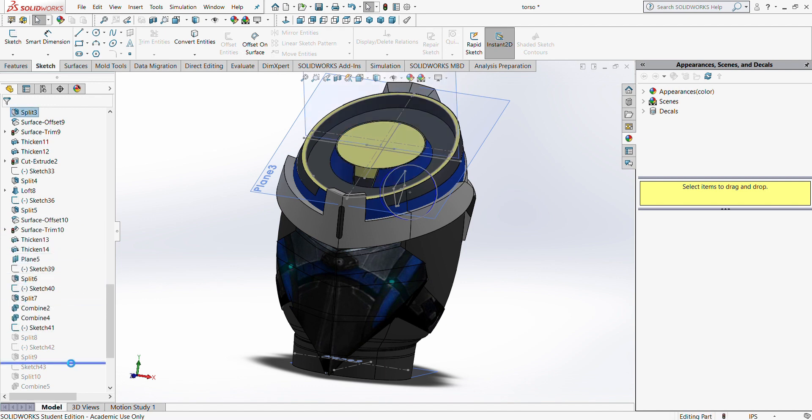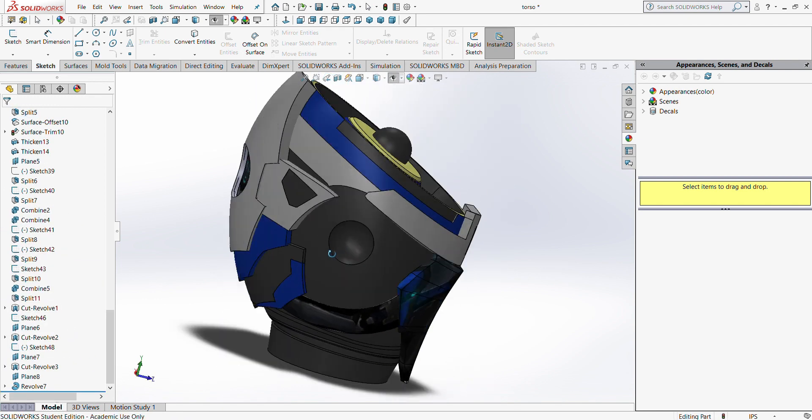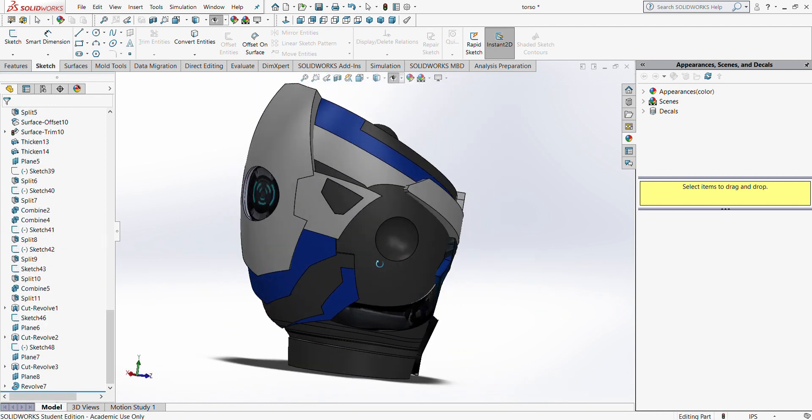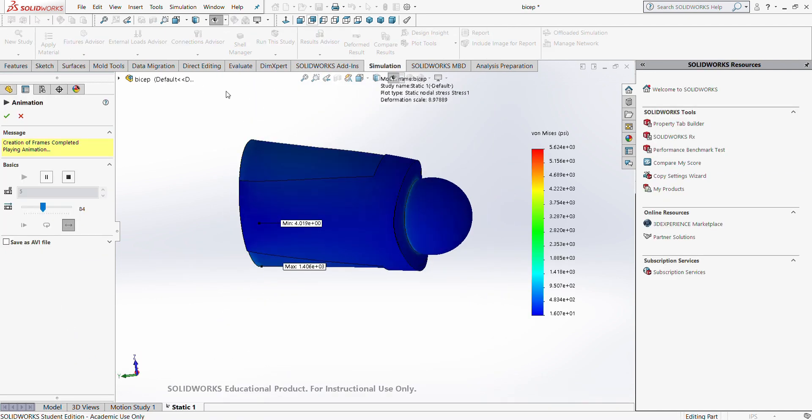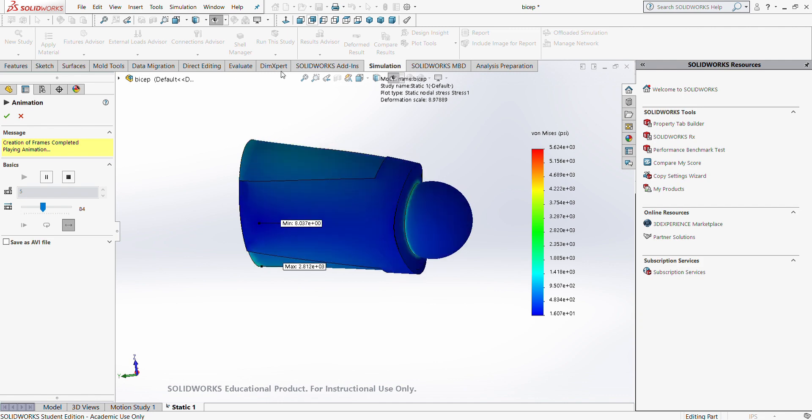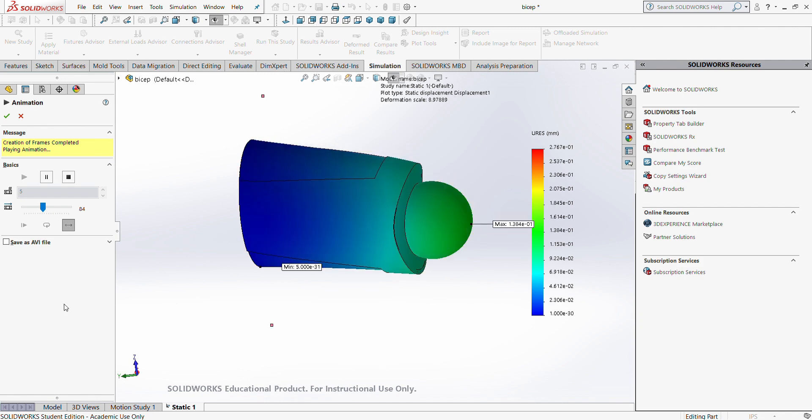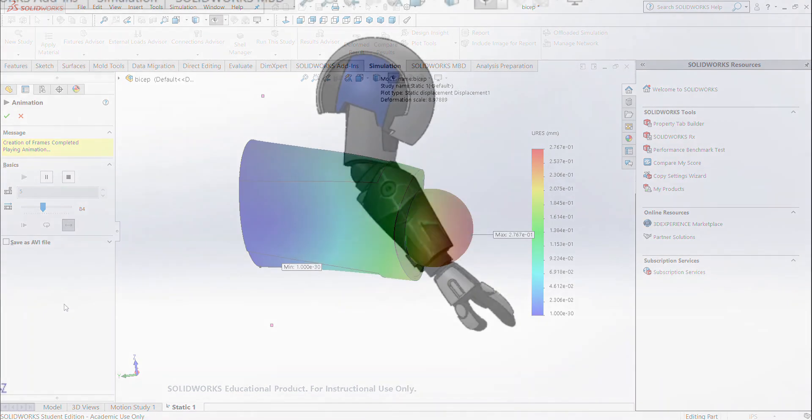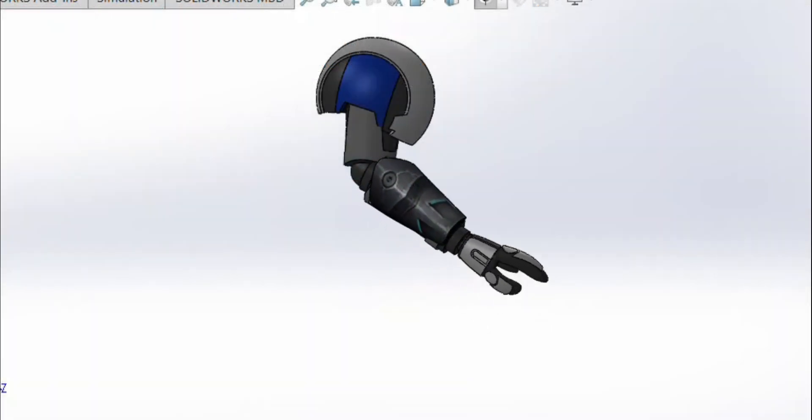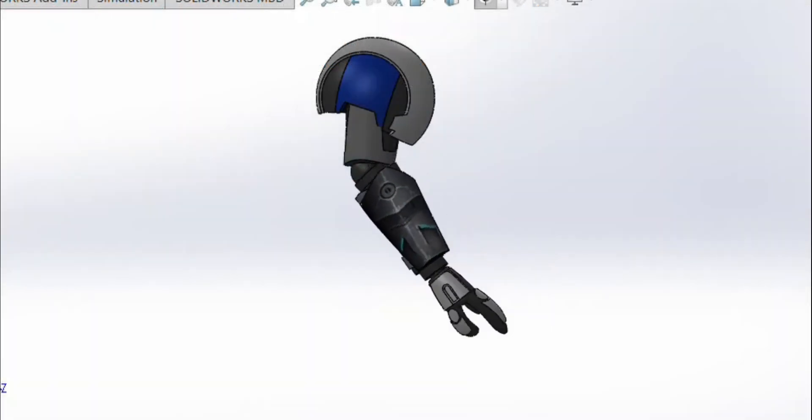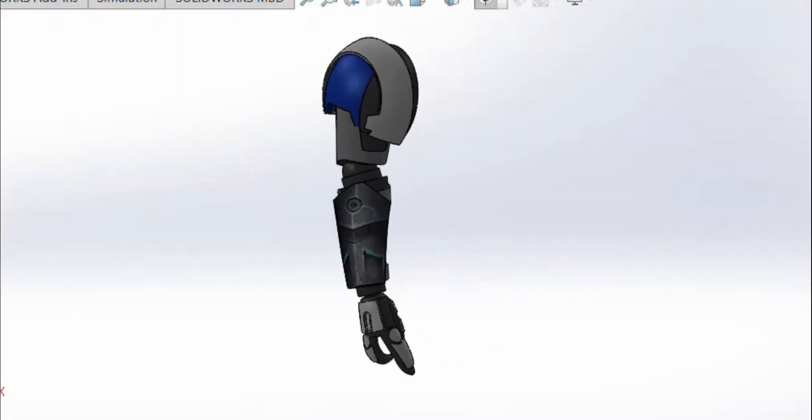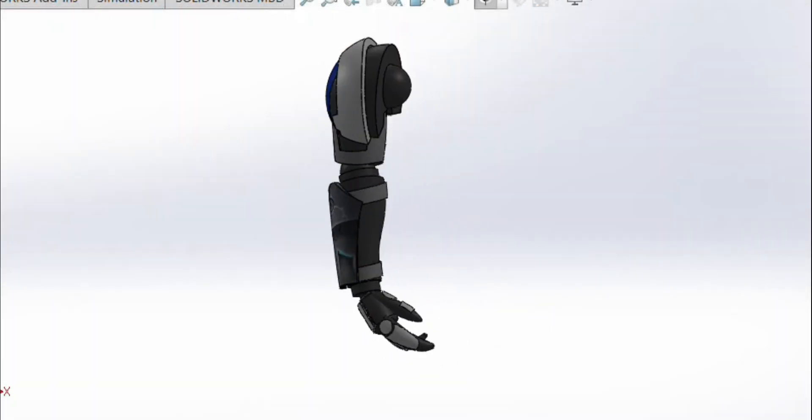For my simulation, I chose rigid PVC plastic for my material, which has a yield strength between 2,080 to 7,790 psi. When I applied a force of 50 pounds, I got a maximum stress result of 5,624 psi, which is within the yield range.